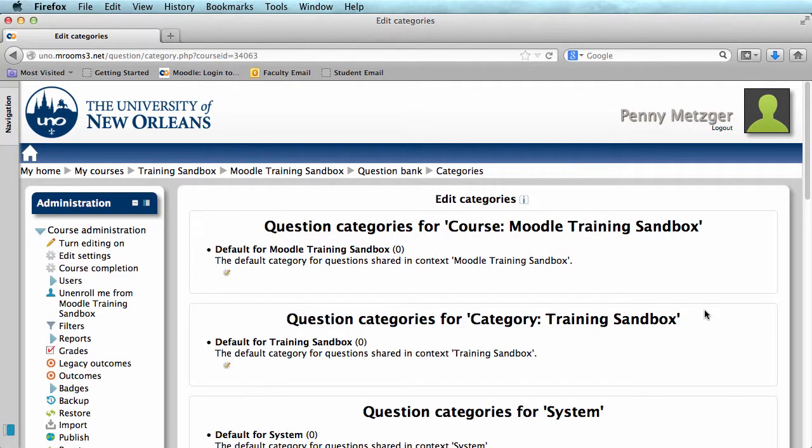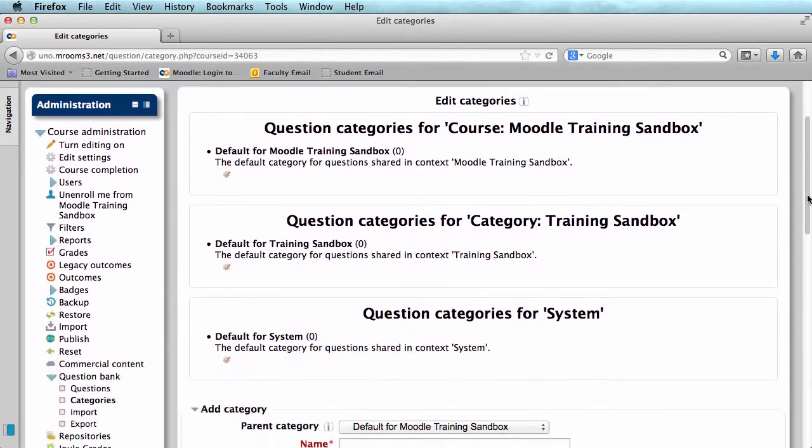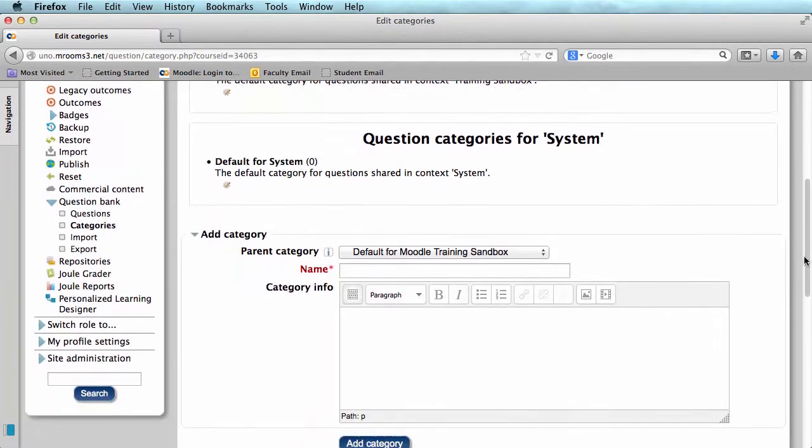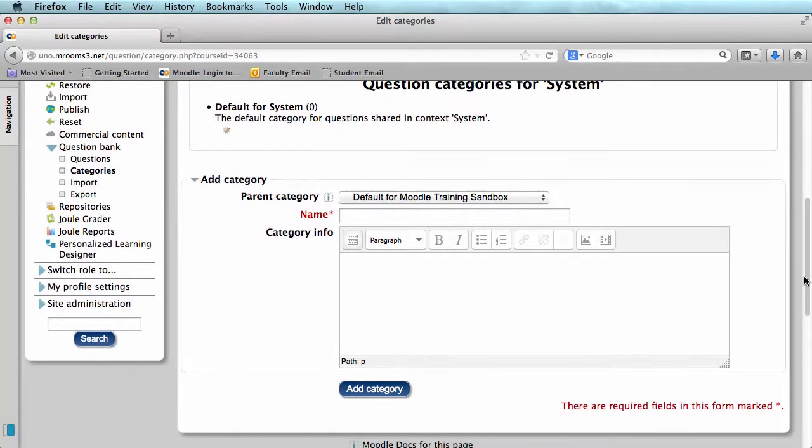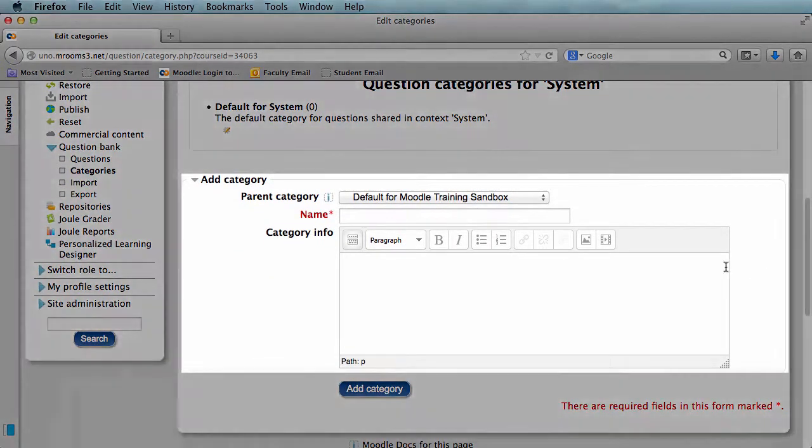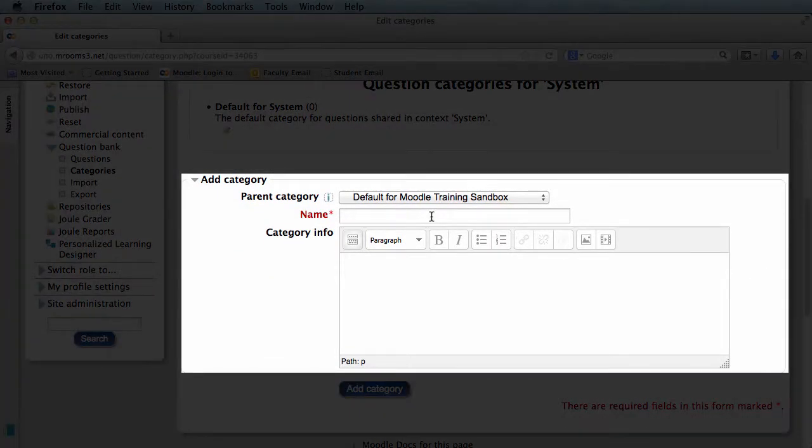By creating a category, it is easier to manage our questions and add them to quizzes. I'm going to scroll down to the bottom of the page where I see Add Category, and then I'm going to give my category a name.